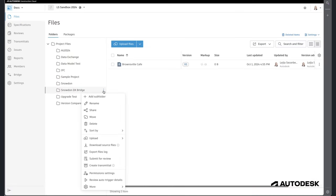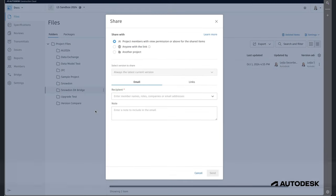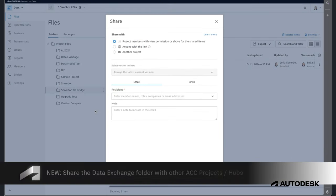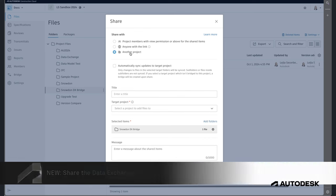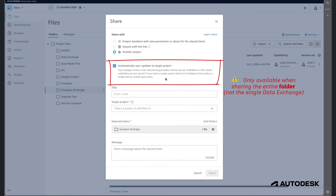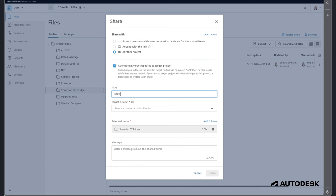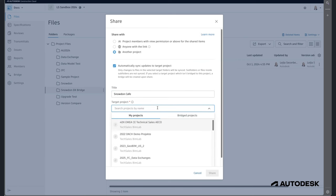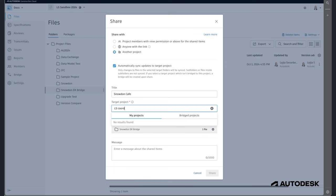Now it is time to share our Data Exchange with a tenant who has a specific ACC project on another hub. In this case, it is important to share the entire folder to make sure that any changes of the Revit project you decide to publish to ACC will also be automatically published to the Data Exchange, so you won't need to repeat these steps manually.